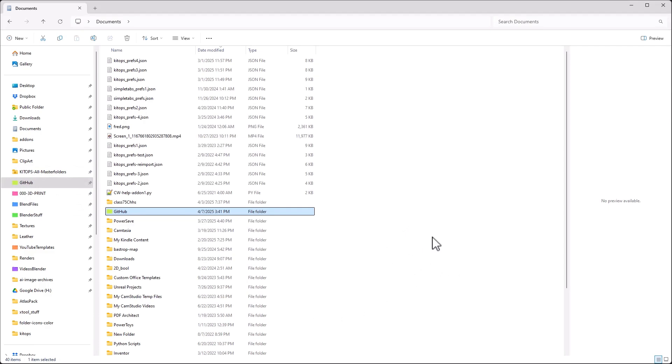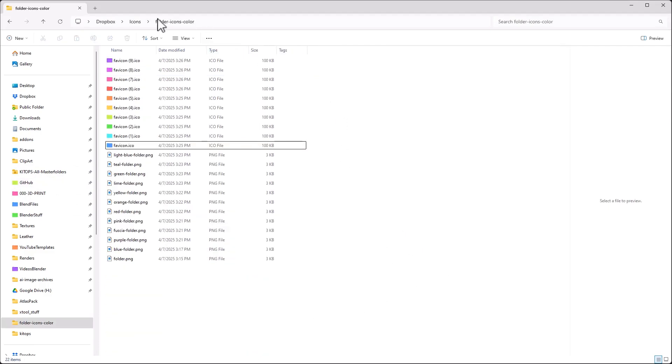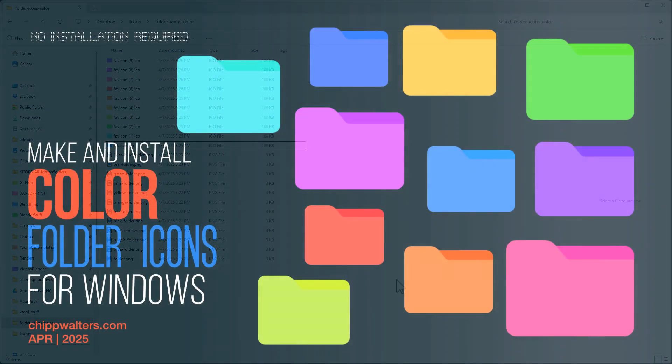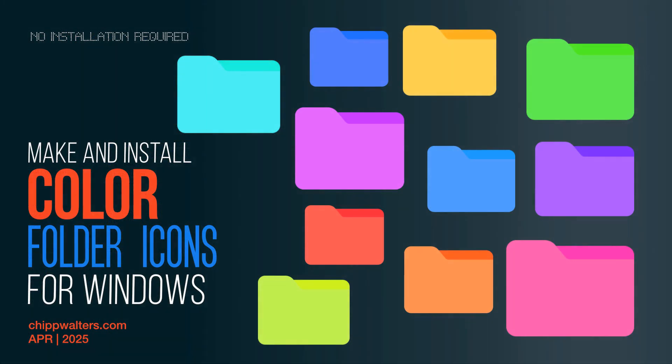Very simple. Just create a folder and convert the PNG files into icons, and you're pretty much good to go. Hope that's helpful for some of you. Thanks for watching. See you online. Bye.